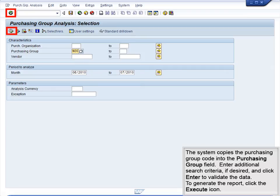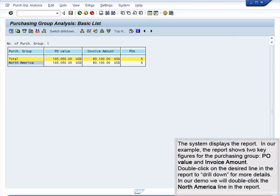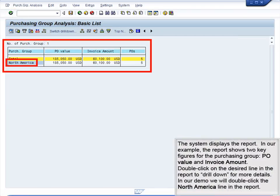Enter additional search criteria, if desired, and click Enter to validate the data. To generate the report, click the Execute icon. The system displays the report. In our example, the report shows two key figures for the Purchasing Group: PO Value and Invoice Amount.